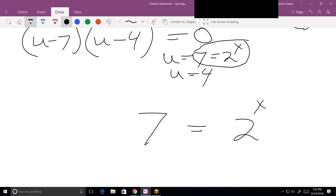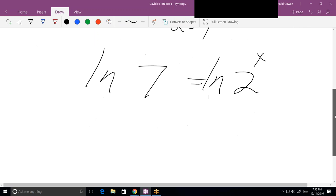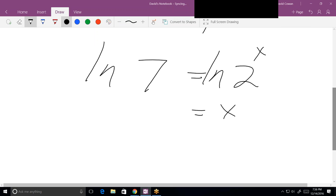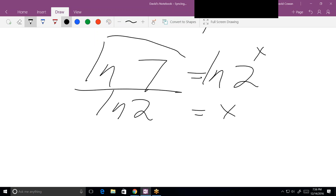To solve for x, take the log of both sides. I always use natural log — it's no more efficient to use log base 2, because then you have to bring in change of base. Once I take the log of both sides, I can put the x in front and divide both sides by natural log of 2. That's my answer.